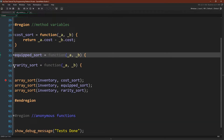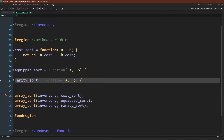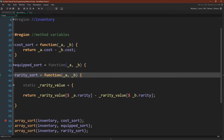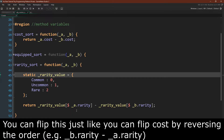Finally, we have a rarity sort. We could sort rarity the same way we sorted equipped using an if/else if/else statement for common, uncommon, and rare — but the more rarity levels you add, the more unwieldy that will be. So here's a quick trick: we create a static variable, rarity_value, that is a struct, using variable names that match the string names for our item's rarity — common, uncommon, and rare. Now we can do the same thing we did with cost, using the rarity of the struct and the struct accessor to look up its value, then perform the mathematical operation. If a is a higher rarity than b, it returns a positive value, pushing higher rarity items to the end of the array and lower rarity items to the start.